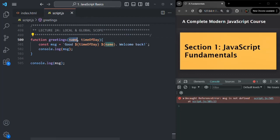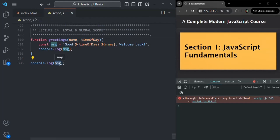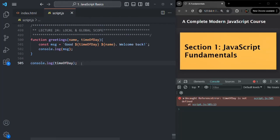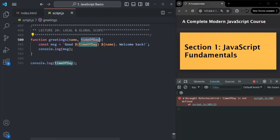This message variable has local scope — it is local to this greetings function. Similarly, the name and timeOfDay parameters are also local to this greetings function. They also have a local scope and can only be accessed inside this greetings function. If I try to log timeOfDay outside and save the changes, we see the same error: 'timeOfDay is not defined', because it is local to this function and not visible outside of it.